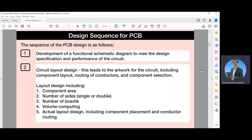A number of computer aids have been developed to assist with this design task, including auto placement and routing, artwork preparation, and so on. However, many of these tasks are carried out without any cost assessment until much later in the overall design process.